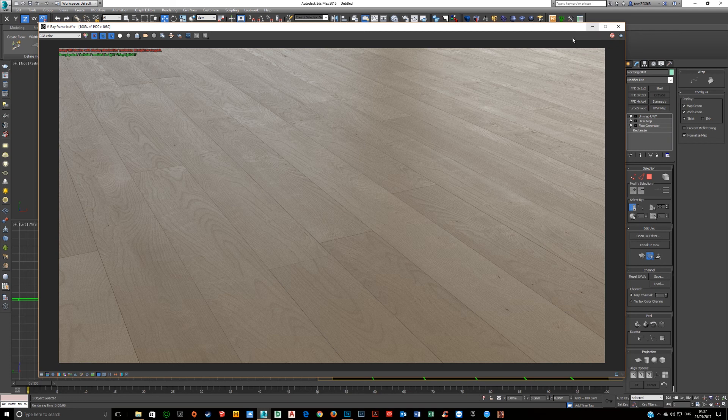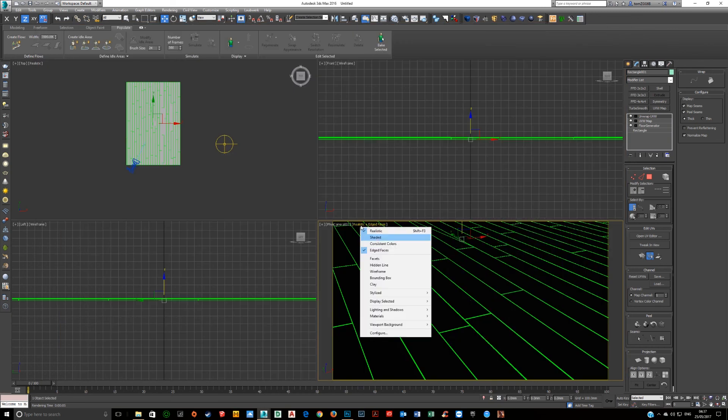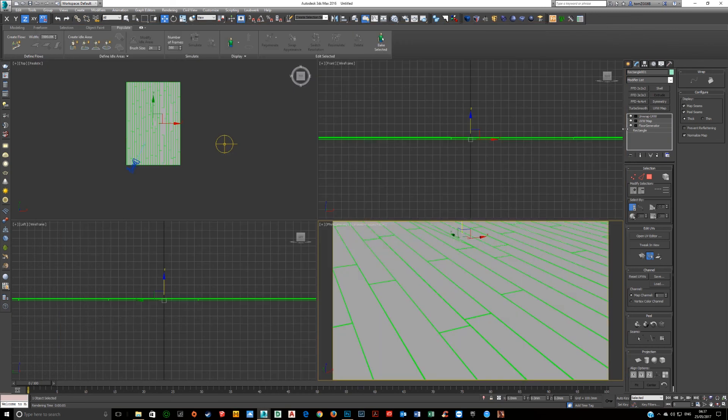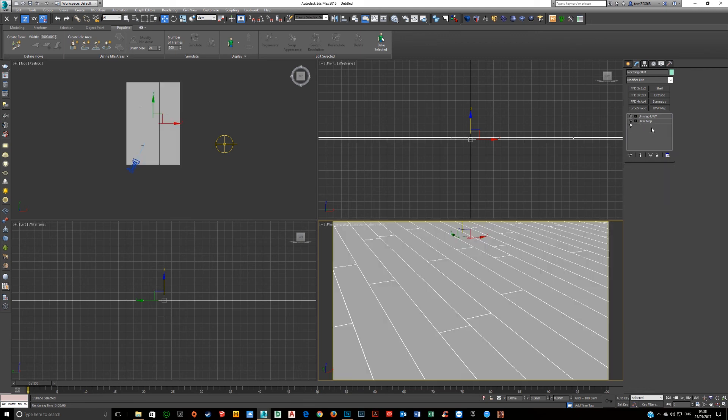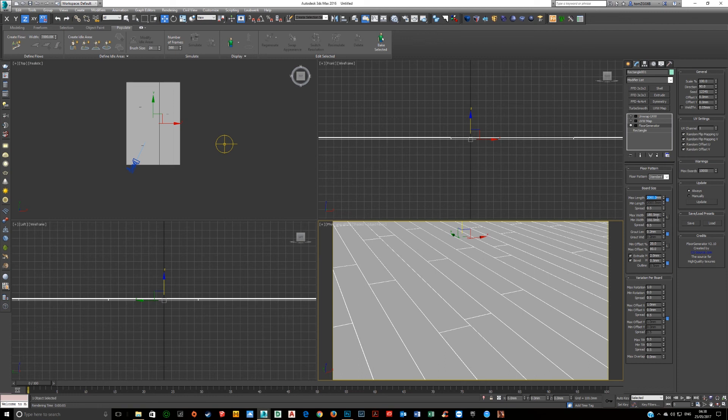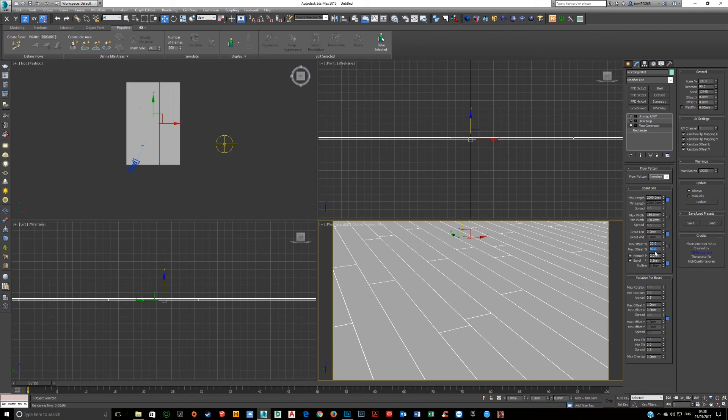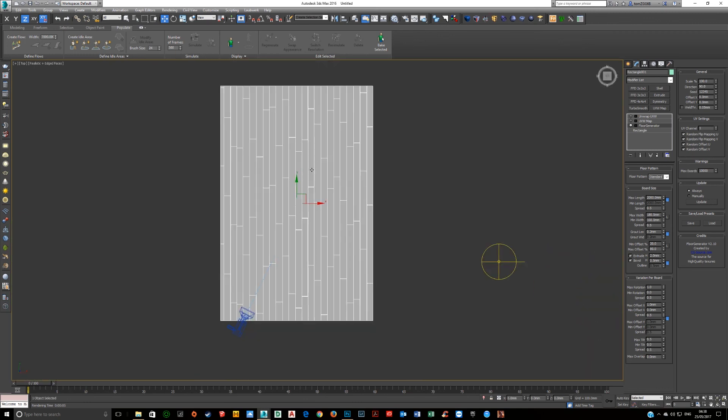So the way we do this is I started with a rectangle, then I put a floor generator on. I messed around with the length of the planks. We're working in millimeters so I said two meters. I changed the width here slightly. I'm going to extrude two millimeters and bevel like this, and I changed the offset.